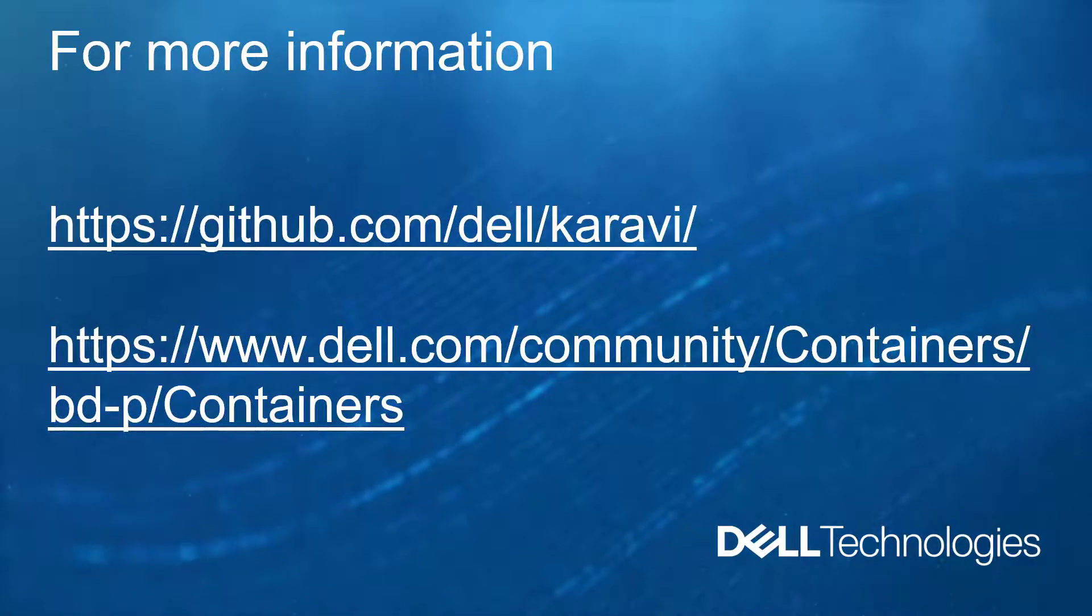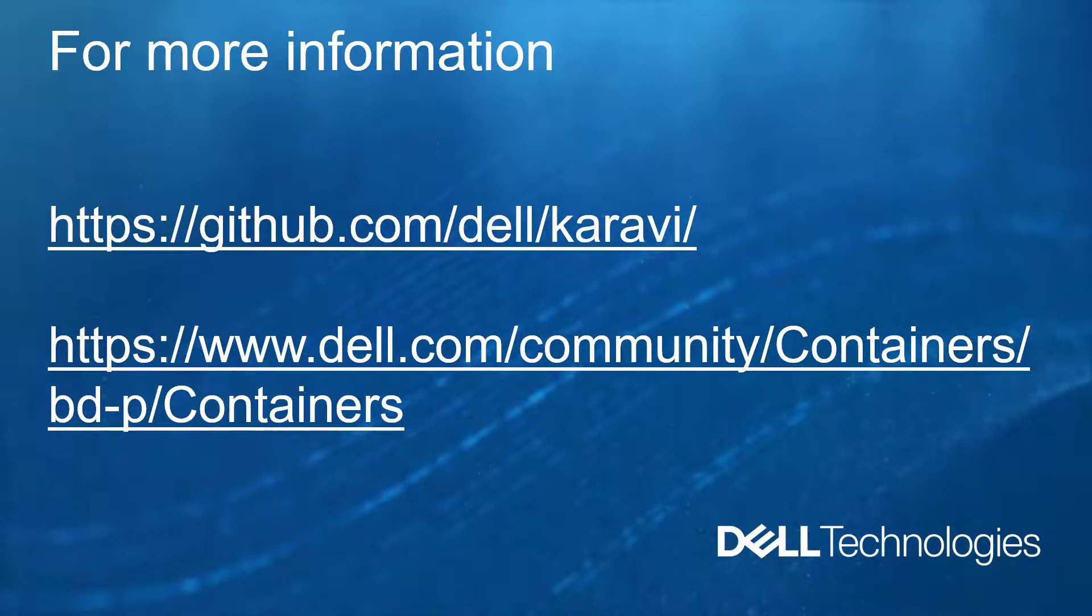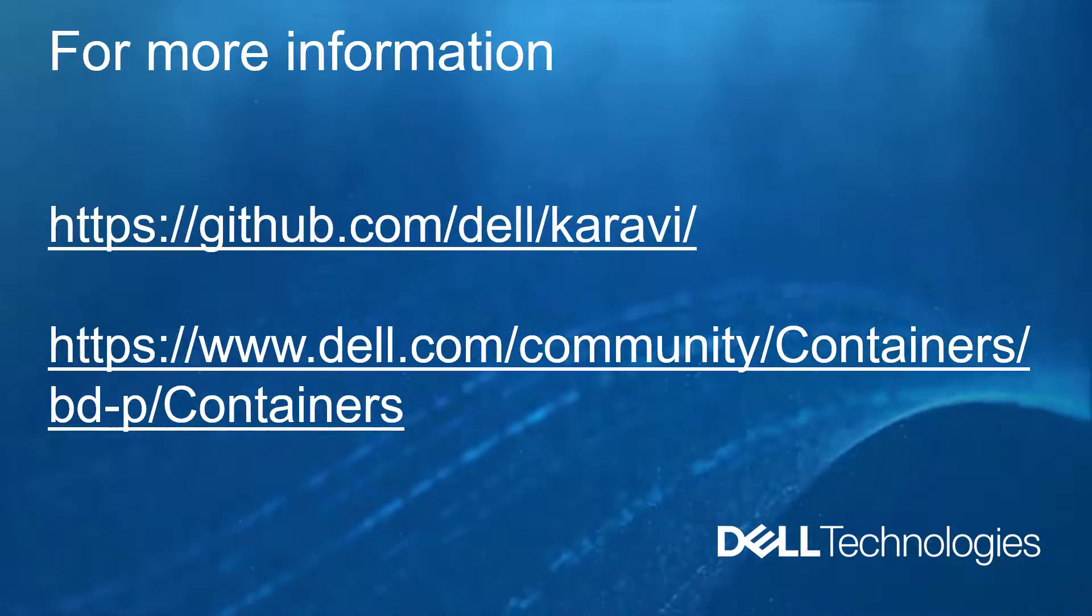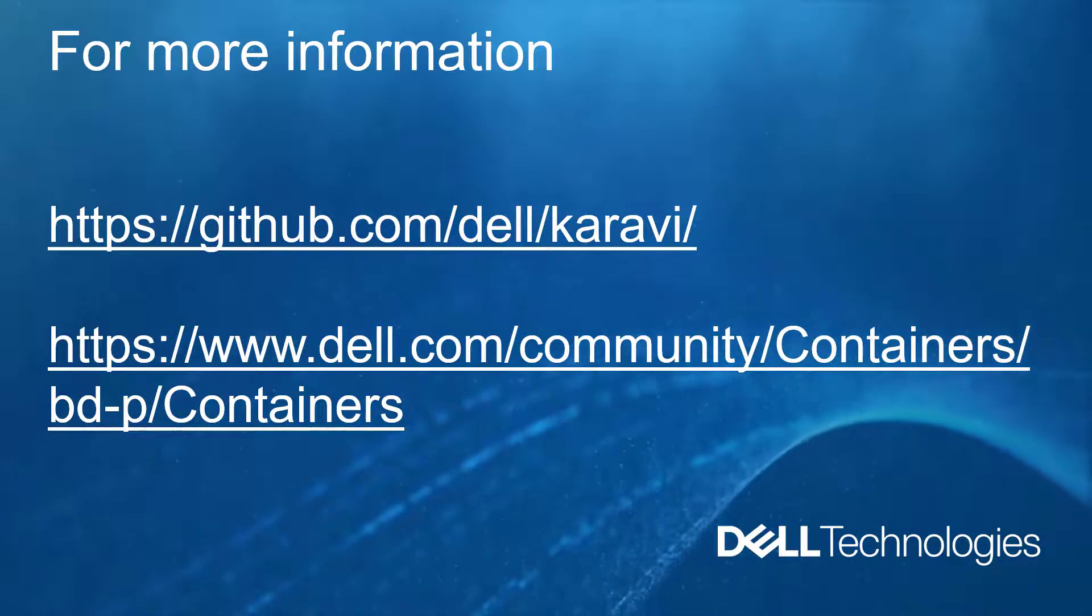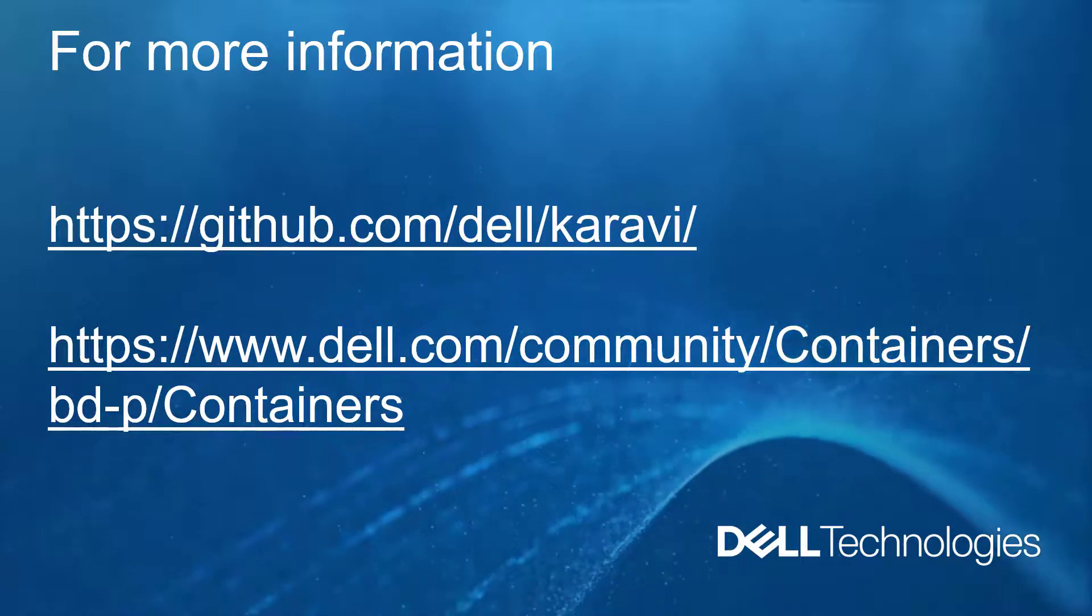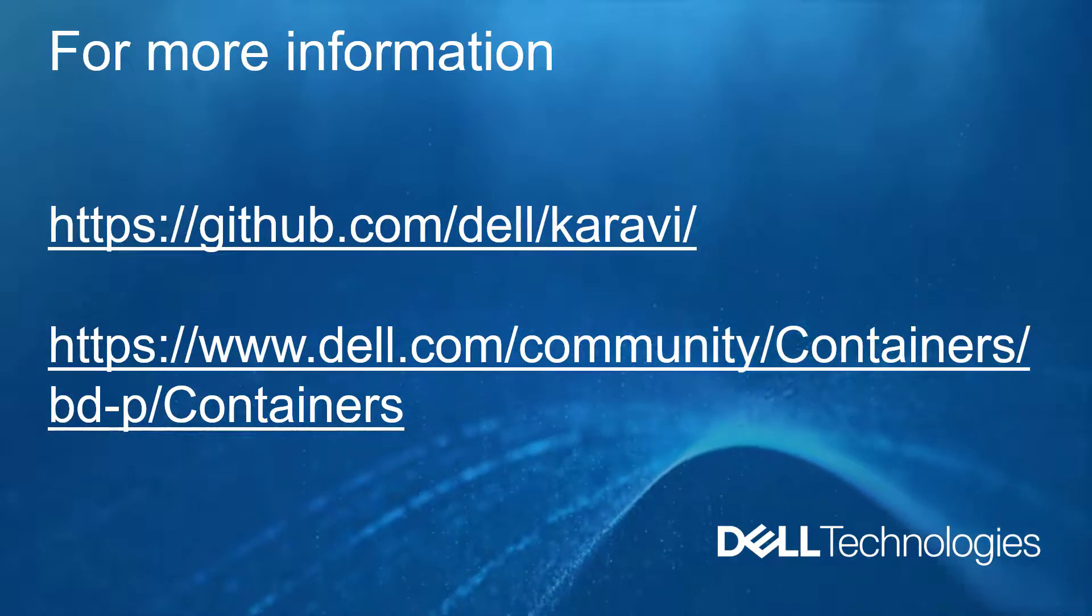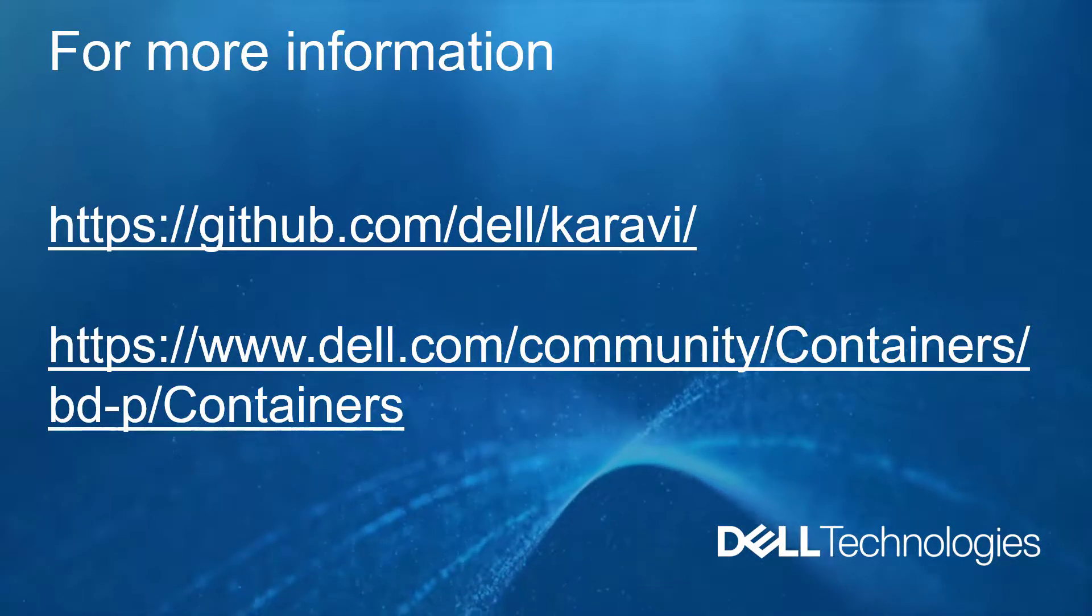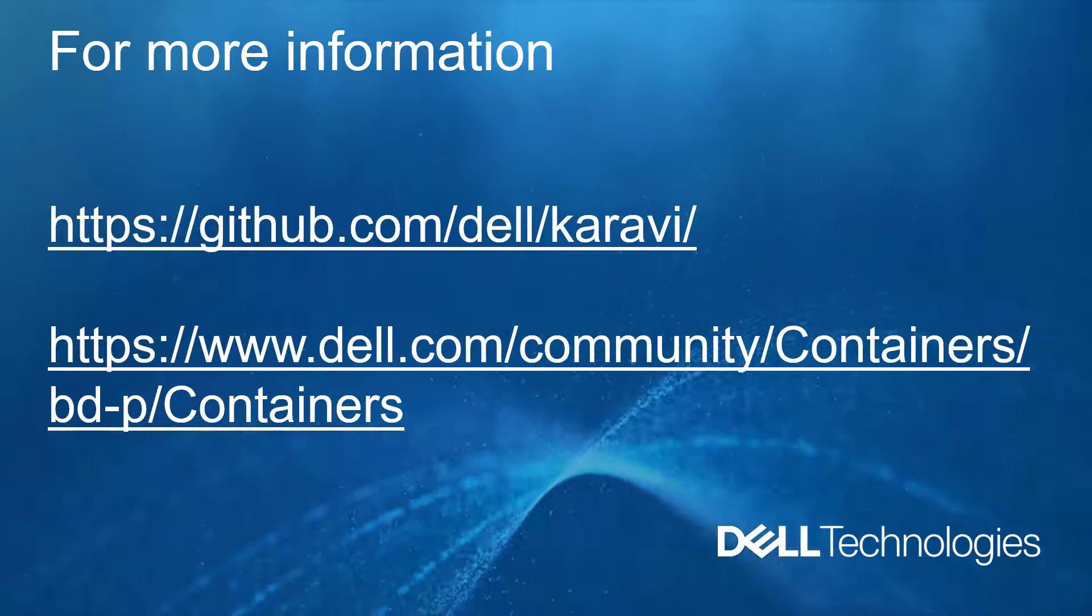If you want to know more, feel free to check the GitHub project at github.com/dell/karavi or reach out directly from the Dell containers community. I really hope you find this demo useful and thank you very much for watching.